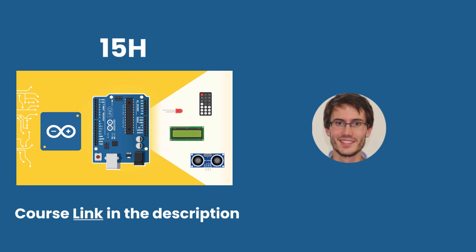This complete course contains 15 hours of content and will take you from a complete beginner to an Arduino maker with a strong intermediate level where you become really autonomous and confident to start any Arduino project you want. So if you like the way I teach and if you want to go further with Arduino starting from this last tutorial, well I recommend that you check out the course. The link is in the description.